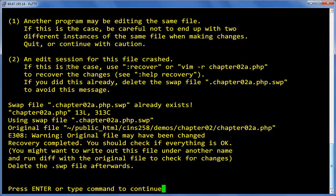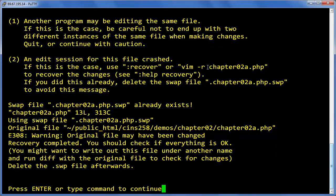Then it says that if the case is that your session ended, we're going to use colon recover to recover it. So press the enter key to get into the file.